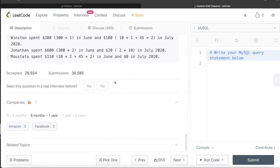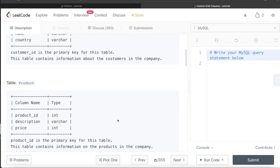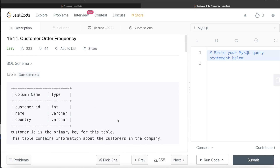This question has been asked in Amazon as well as Facebook interviews in the last one year a number of times. Okay, so let's jump right in.